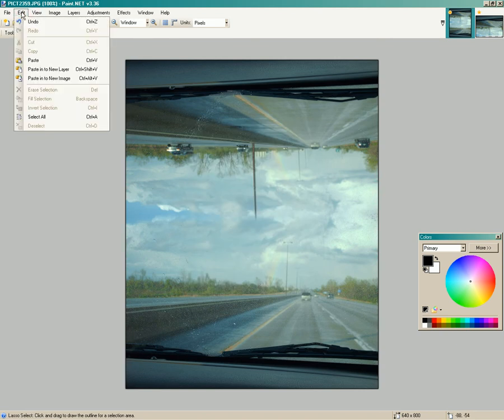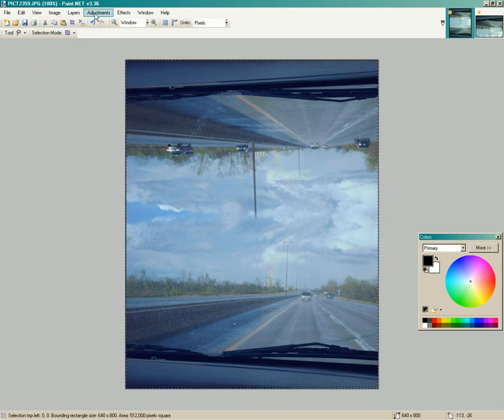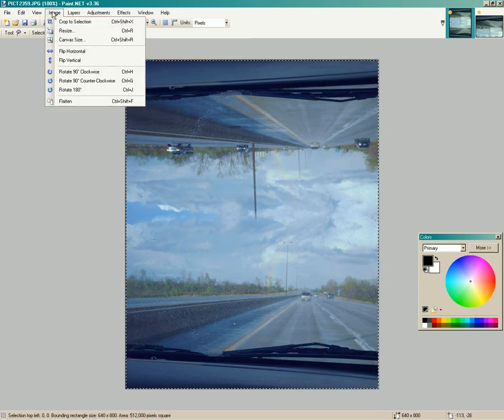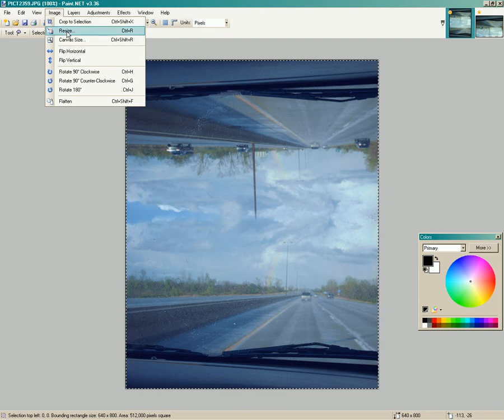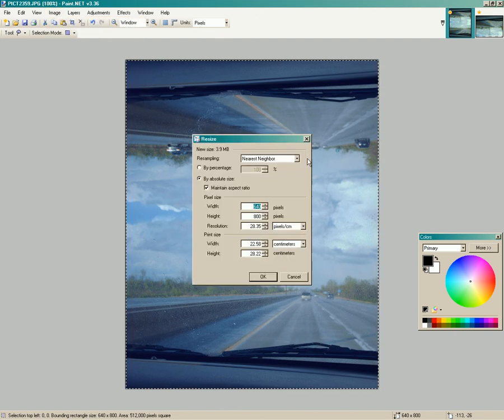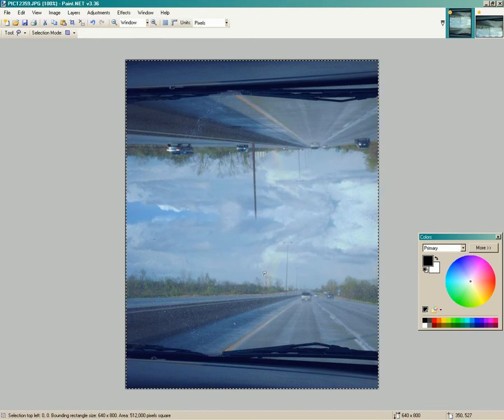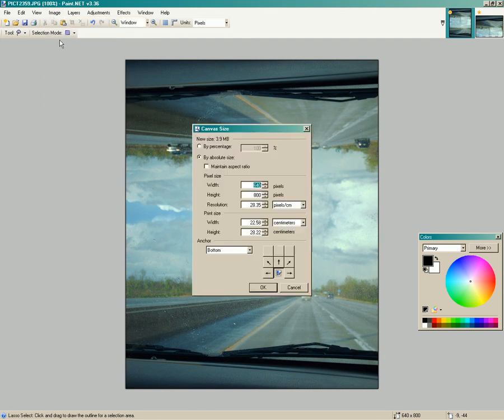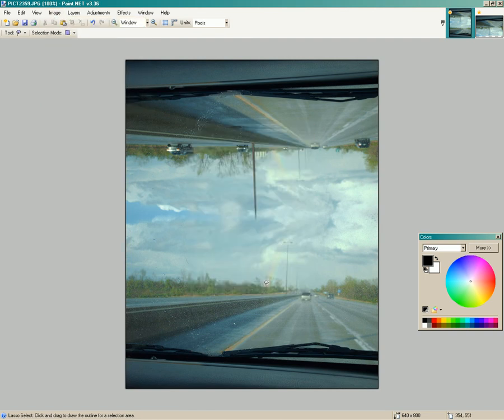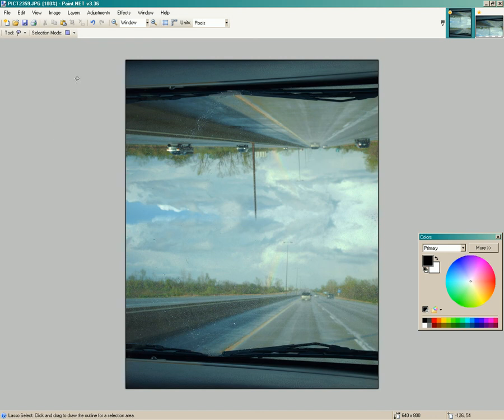Let's see. Go back into select, click resize 640 by 80. Go back in to canvas size. I guess canvas size isn't going to make it. So now's your finished picture.